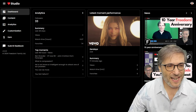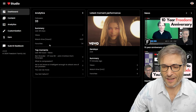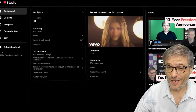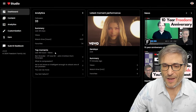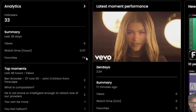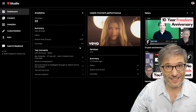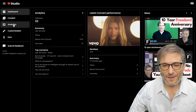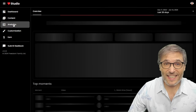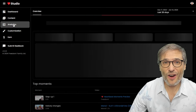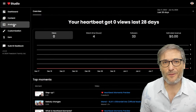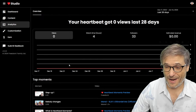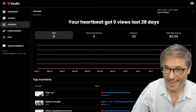But you can see what's coming. You're going to look at your top moments in the last 48 hours, just like on YouTube. You'll see your summary in the last 28 days. And when you go to analytics, you'll see charts of how everything is performing for you on Heartbeat. Right now it's blank because that's not working yet.